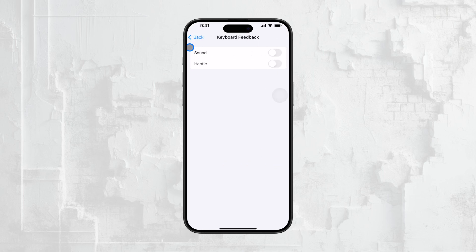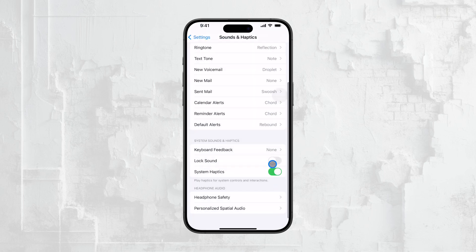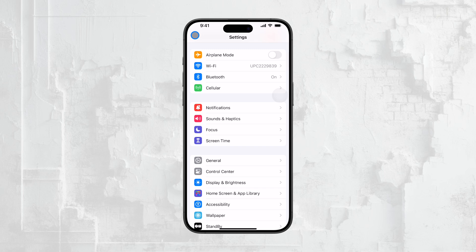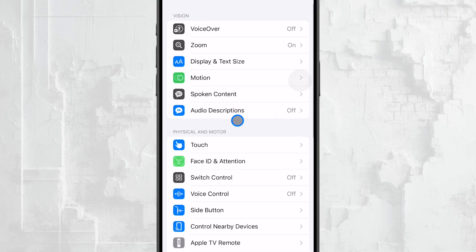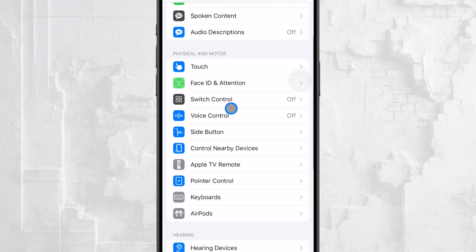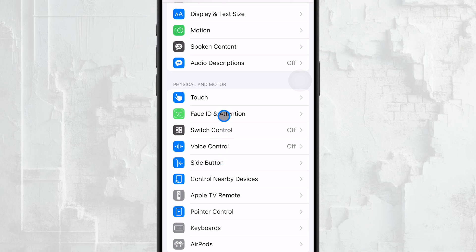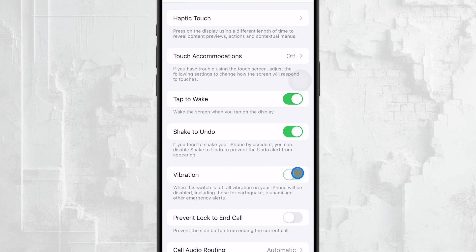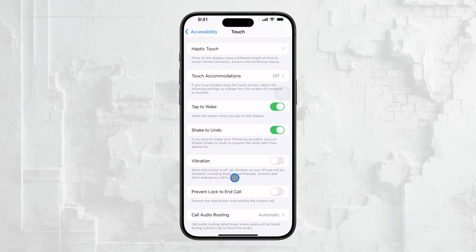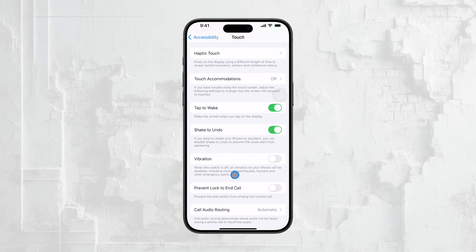But we're not done yet. If you want to ensure that every possible vibration is disabled, including those for emergency alerts and other safety warnings, there's one more step. Go back to the main Settings page and navigate to the Accessibility section. In the Accessibility menu, tap on Touch and scroll down until you find the Vibration option. Toggle this switch off to ensure that no vibrations occur on your iPhone, even in situations where you might normally expect them, like emergency alerts. Once the setting is off, your iPhone will be completely vibration-free.